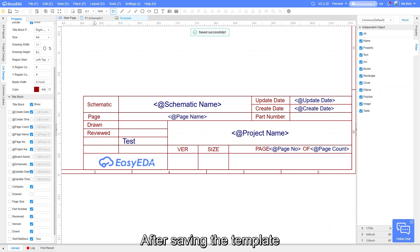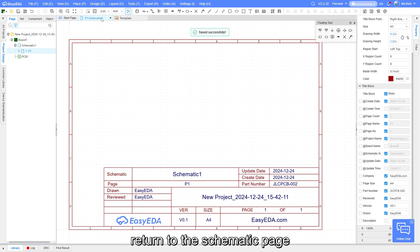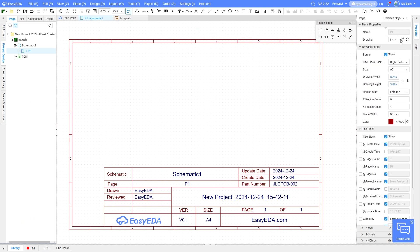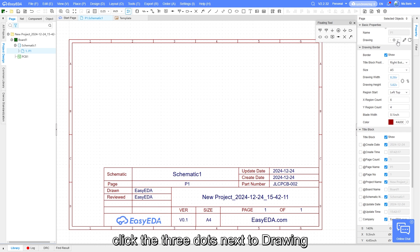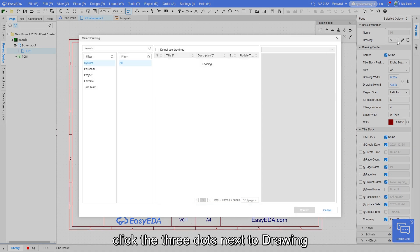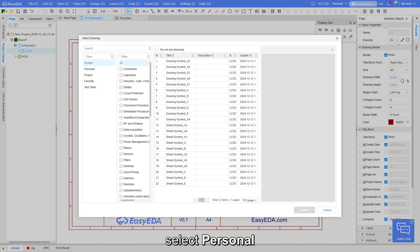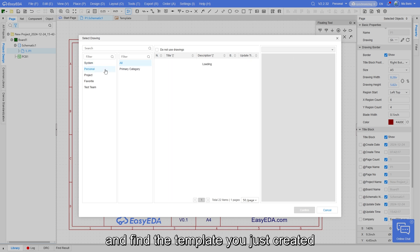After saving the template, return to the schematic page. In the basic properties panel on the right, click the three dots next to drawing. Select personal and find the template you just created.